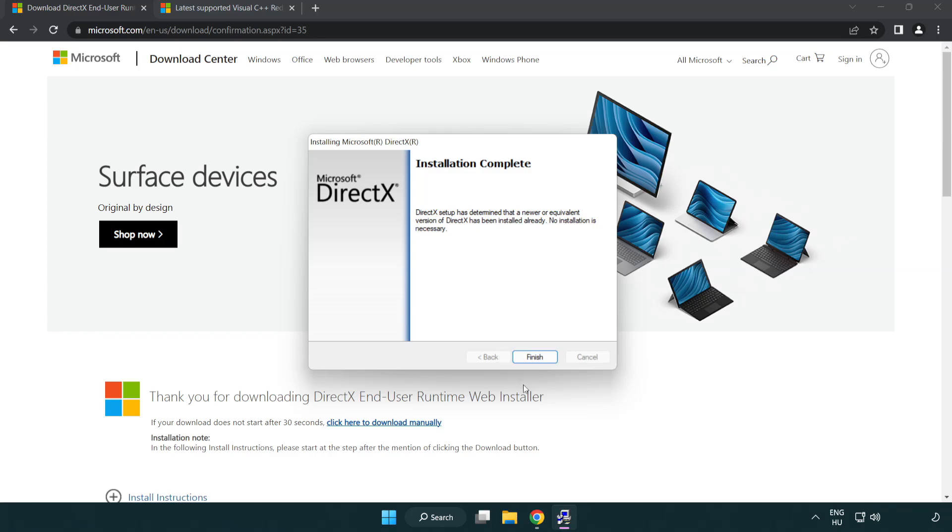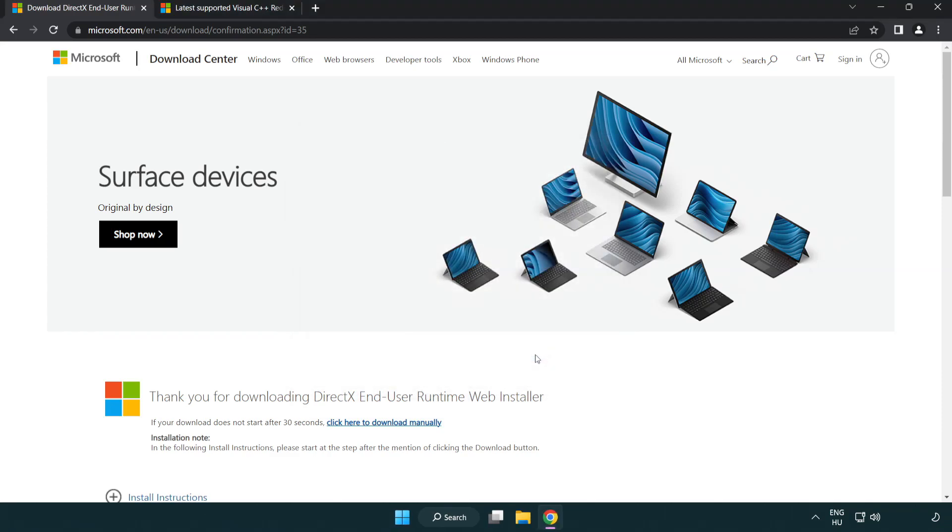Installation Complete and Click Finish. Close DirectX Website.